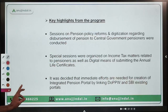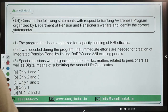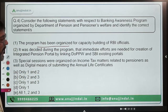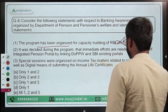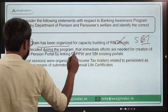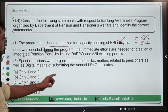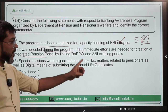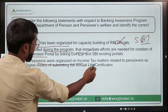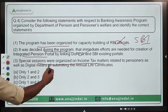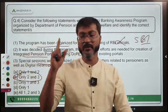Coming back to question 4 — statement 1 says the program was organized for capacity building of RBI officials — that is incorrect, as it was for SBI officials. Statement 2 says it was decided that immediate efforts are needed for creation of an integrated pension portal by linking DOPPW and SBI's existing portals — correct. Statement 3 says special sessions were organized on income tax matters — correct. So only statements 2 and 3 are correct, making option B the correct answer.